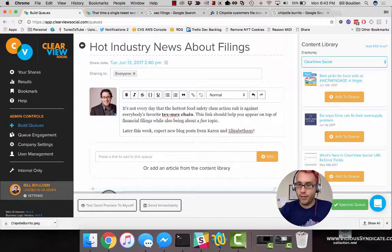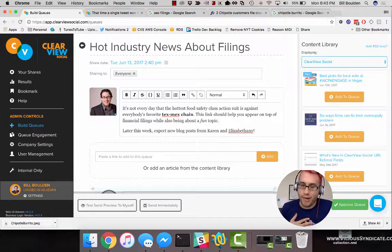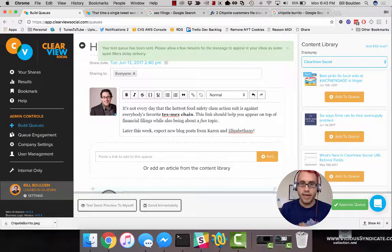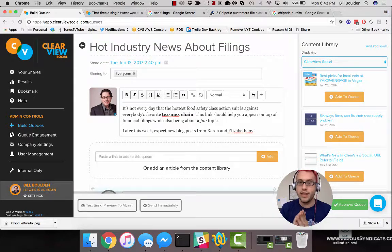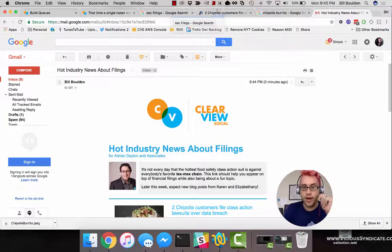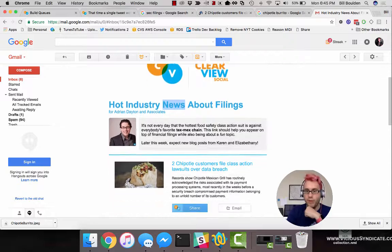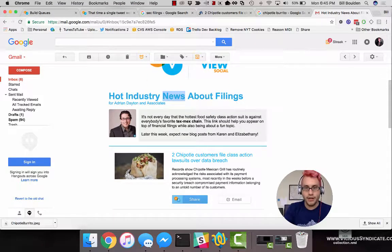Now I'm not going to send this for real because my team doesn't actually have to share the latest burrito news — it's not in our practice area at Clearview Social. But I am going to test-send a preview to myself, which is the most important step. Then we're going to head over to my email and take a look at what it looks like before pulling the trigger on Send Immediately. Here we are in my email. The subject line is the title of the queue. Here's me, here's my message telling people why it's important to share it, and here's the item.